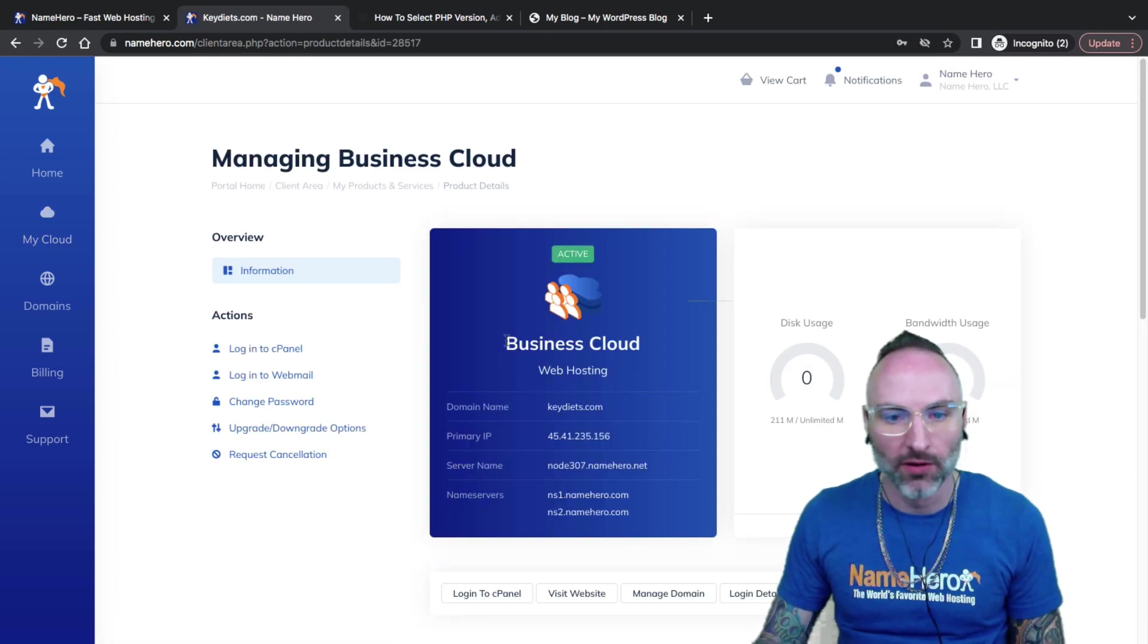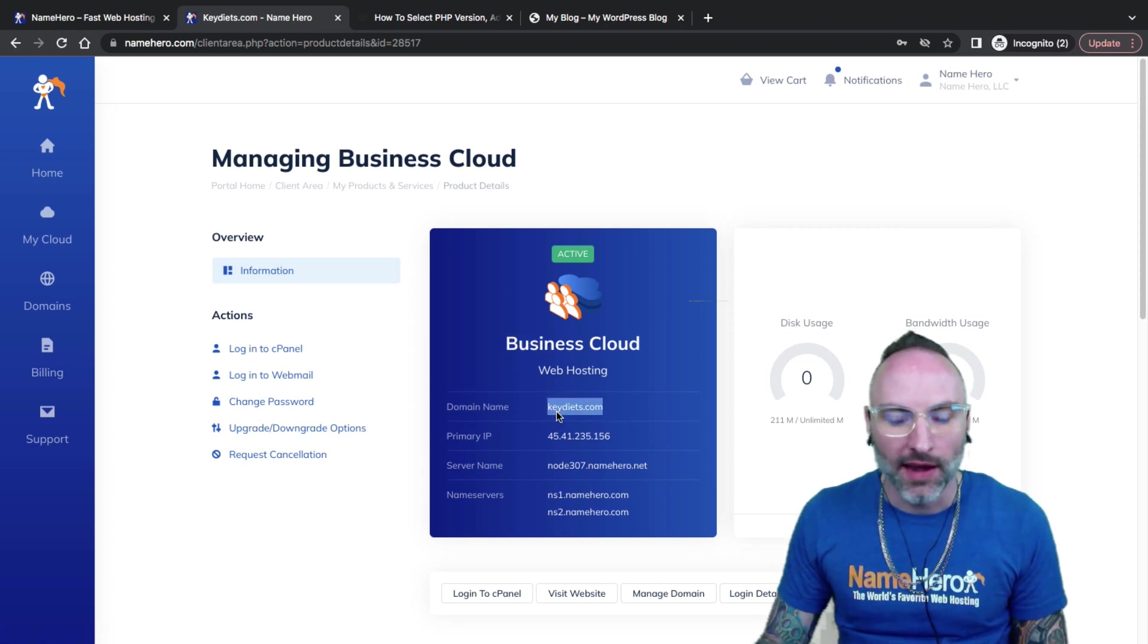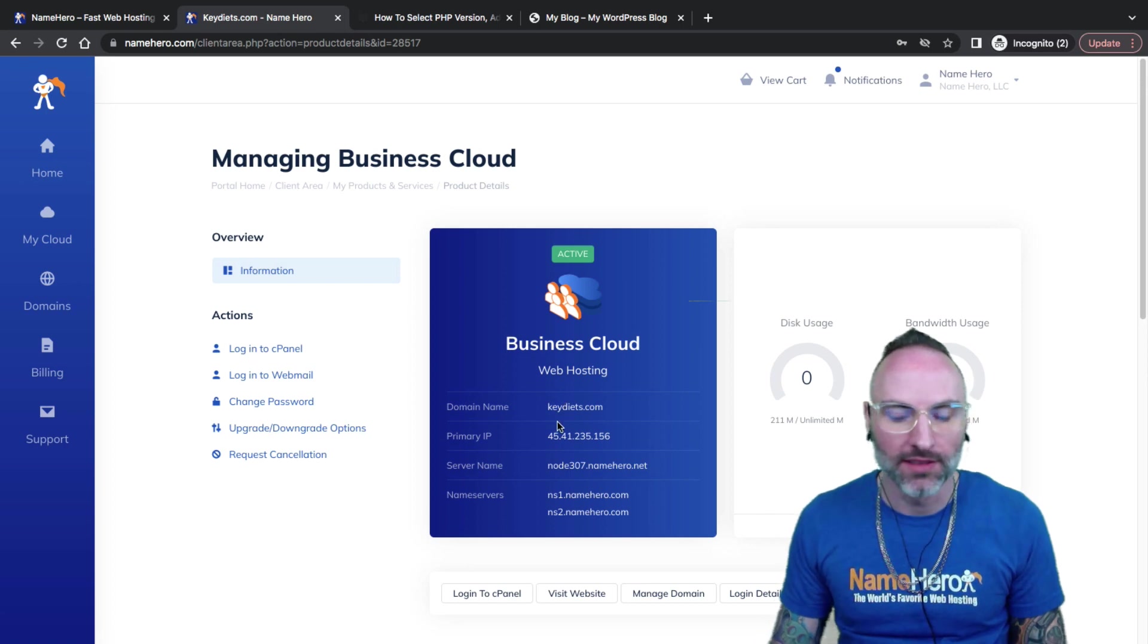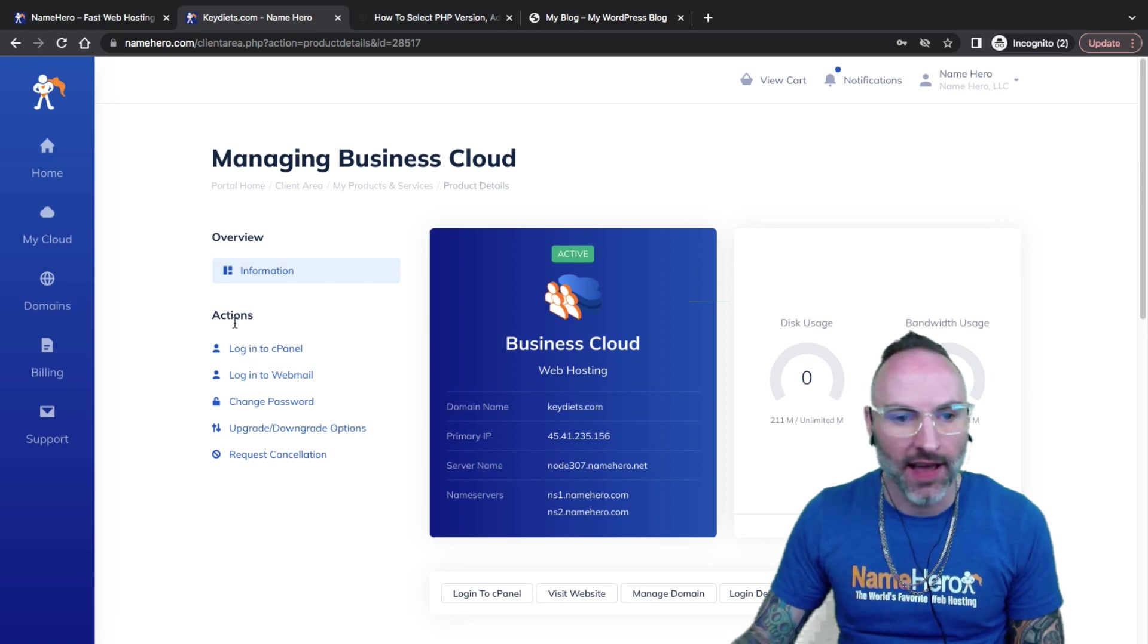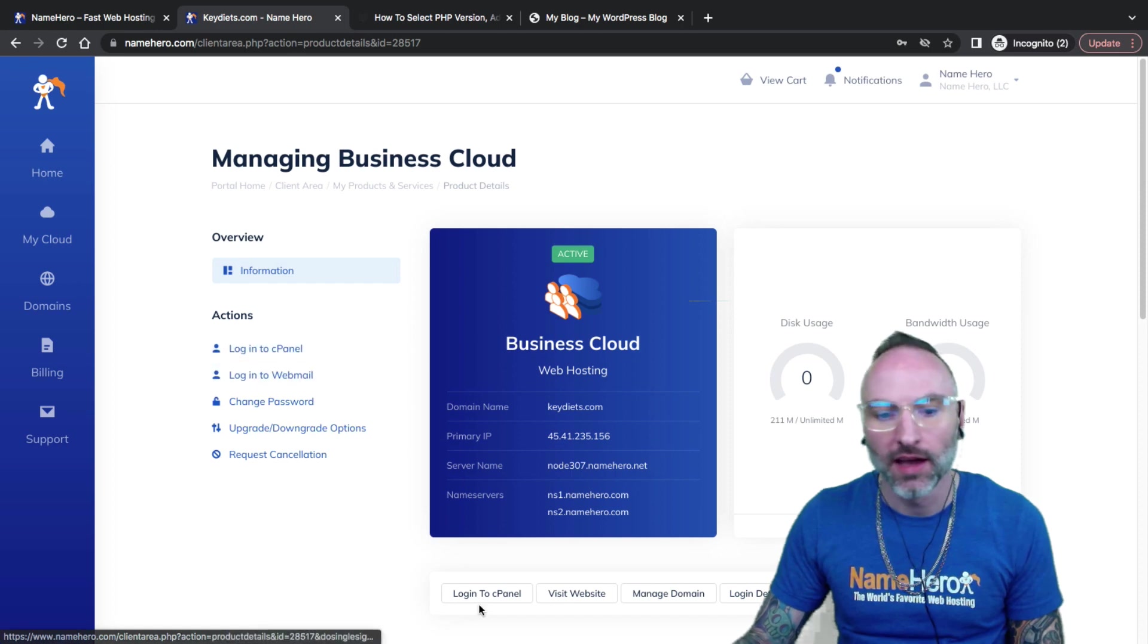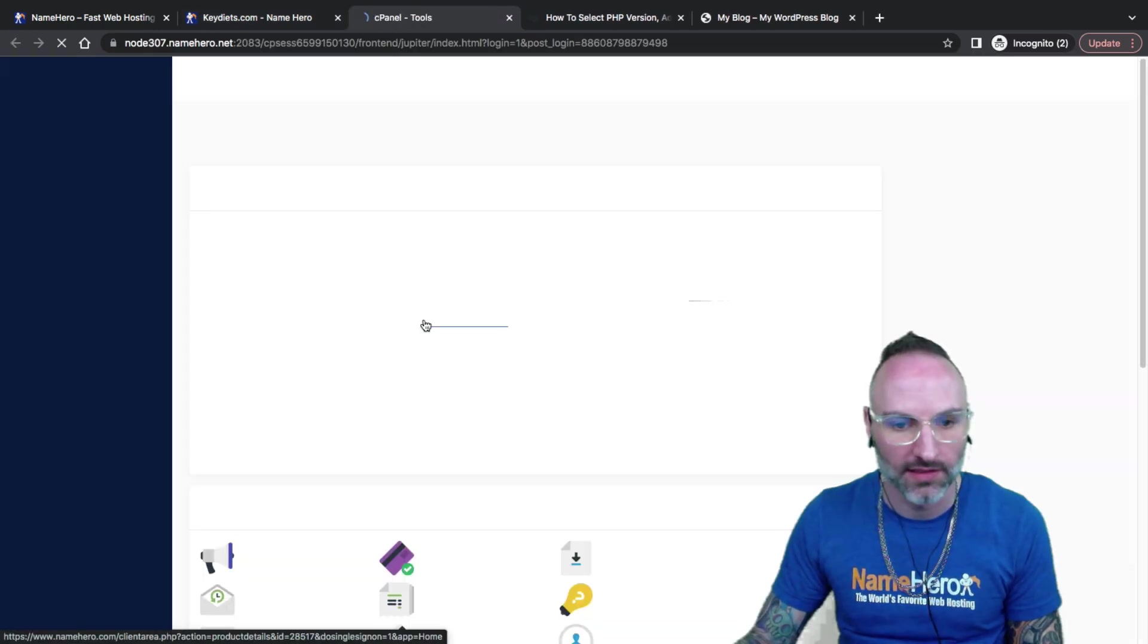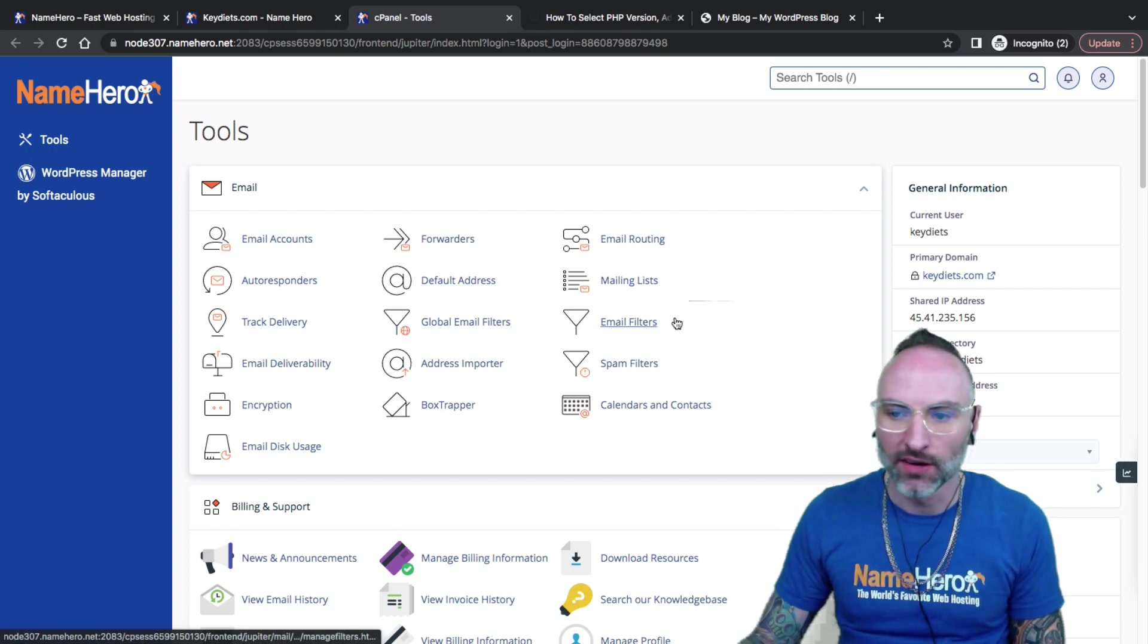Today, I'm going to demonstrate with a business cloud package. I'm going to demonstrate with a package that's right here that we're using for keydiets.com. It's ideal for e-commerce websites or larger businesses. It's got four gigs of RAM and that NVMe storage plus a ton of extra features. This is my demo account for keydiets.com. This is cPanel. This takes a second. And here we are.